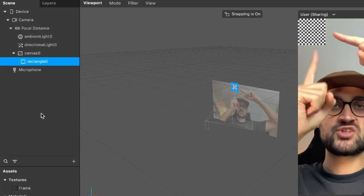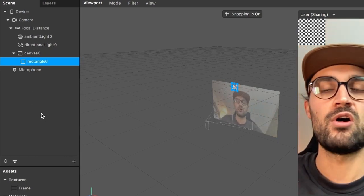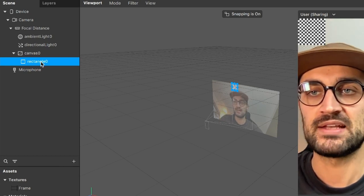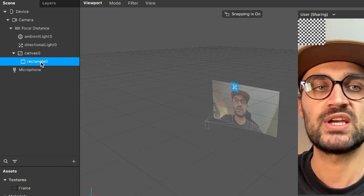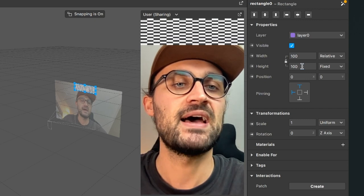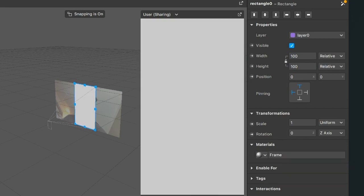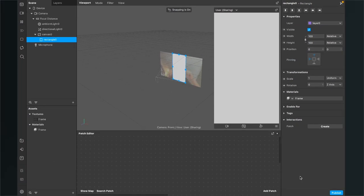After you have created the rectangle, make sure it stretches all over the screen. Select the rectangle object, go to the right-hand side, and set the width and height to Fill Width and Fill Height. Then go down to Materials and select the frame material. At the moment it is just a gray screen because we have to set up our material.